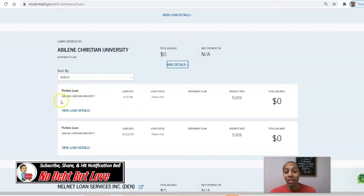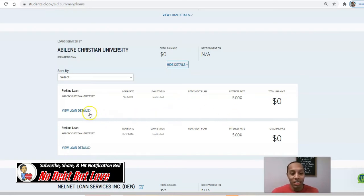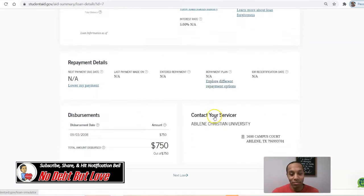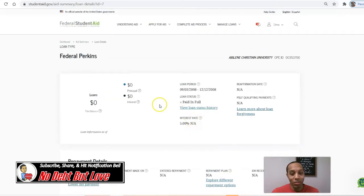I had Perkins Loans. Perkins Loans no longer exist — those were loans directly given out by your college or university to help you with your tuition needs. I'm going to view the loan details for my Perkins. This is what I owe: nothing, paid in full. It was 5%, and the total disbursement was $750 for that loan.